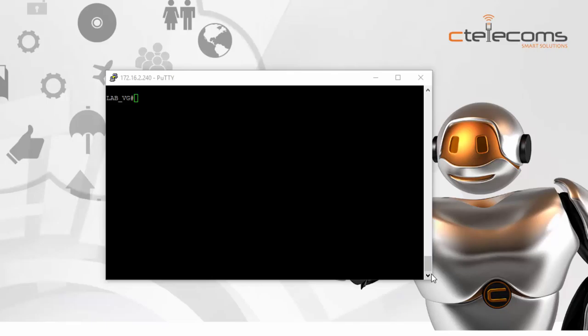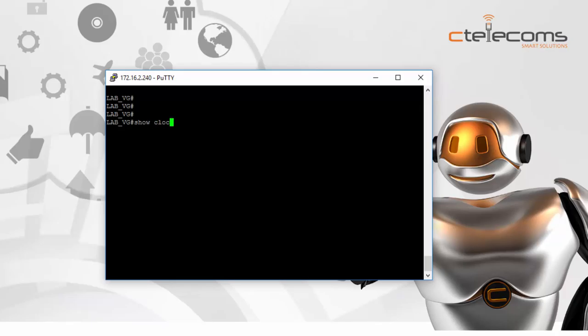I will show how to sync your Cisco router to a public NTP server. This is my Cisco router — I will configure it as a local NTP server for all my local network devices. Let's show the clock right now. As you can see, the time here is wrong — it shows 10:40 UTC, Saturday, September 5, 1998. We are now in September 6, 2016, so we need to configure this as an NTP server and sync the correct time from a public NTP server.